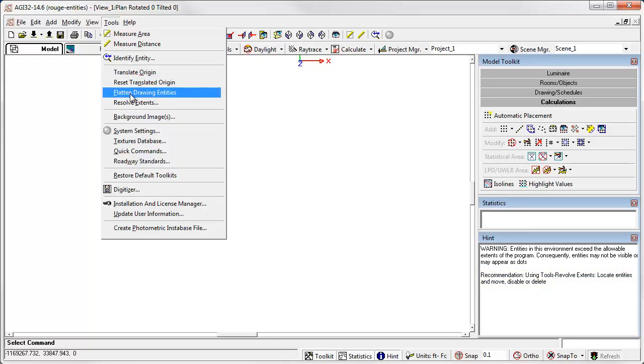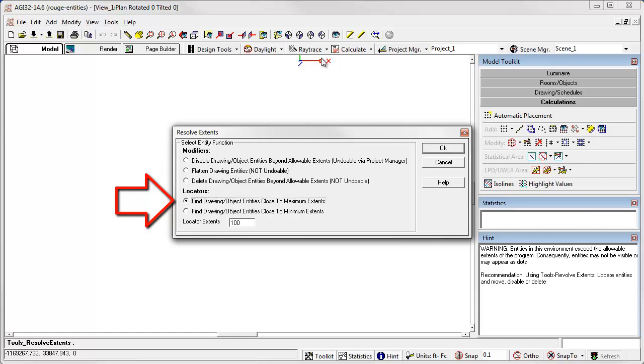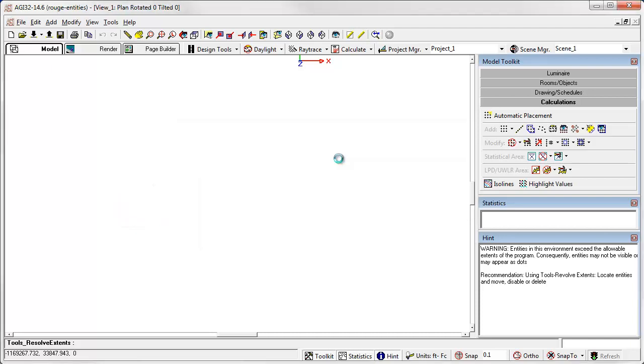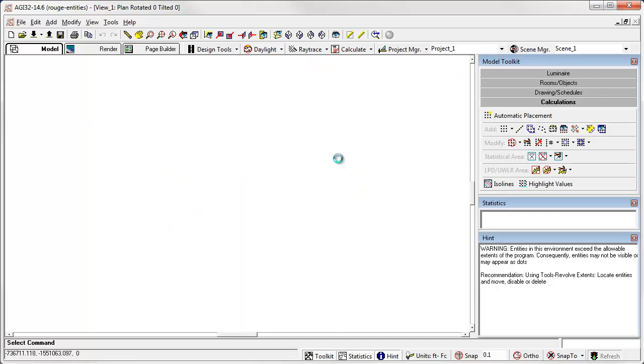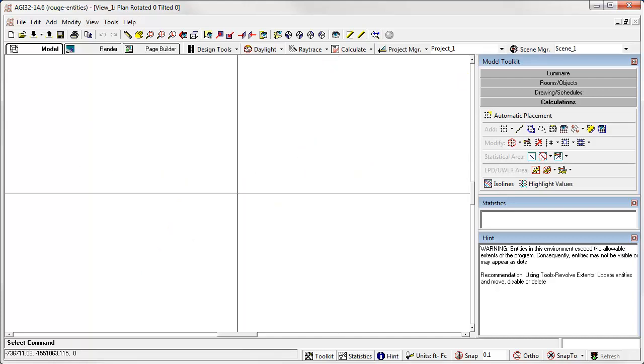Tools Resolve Extents. Now we see the selection has changed. However, the origin is sort of in the upper right corner and so we know that the missing entities or the rogue entities are down here in the lower left, so let's try the object entities close to minimum extents. Well, it's found something. Let's zoom out a little bit. More. More. It's a little difficult to see.